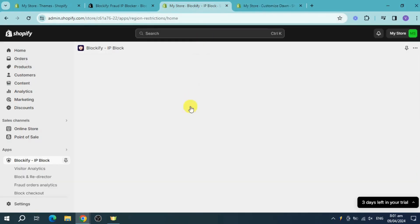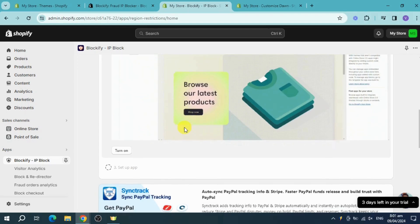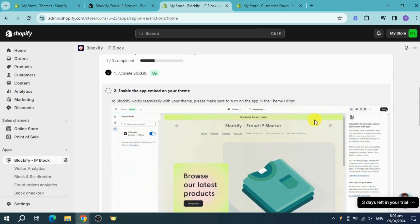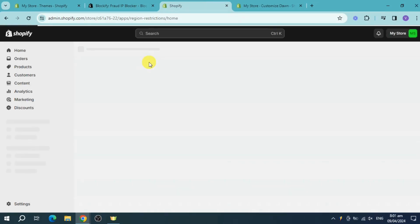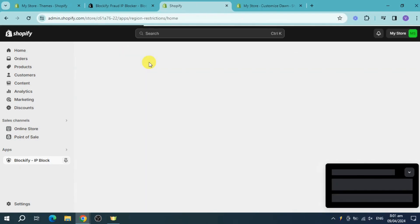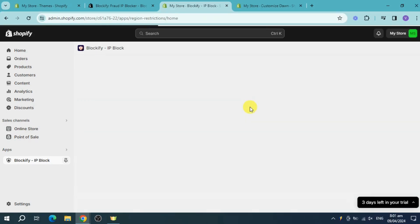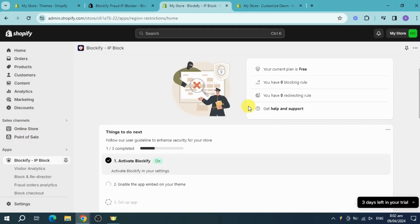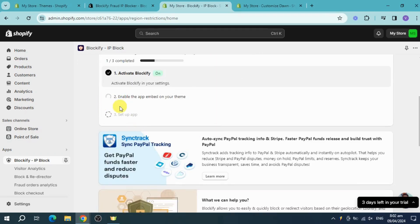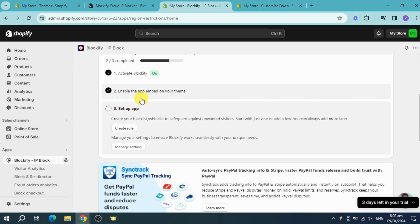Head back to the previous tab. It will take some time for this to be done, but once it is, refresh the page to update the progress. Scroll down and the page will reload and detect the app embed. As you can see, it's been detected, so step two is complete.